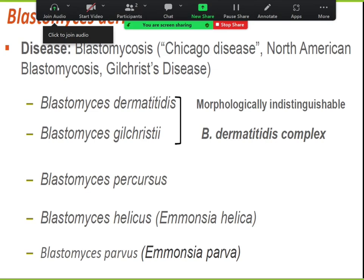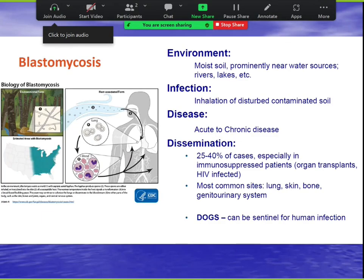Blasto likes soil near rivers and lakes. It disseminates in immunosuppressed people and loves to mimic cancer. Key board point: if a hunter's dog gets pneumonia and the hunter also gets pneumonia in the same area, that's blasto. Even though histo and cocci can affect dogs, boards love to use blasto as the dog-and-owner pneumonia example.